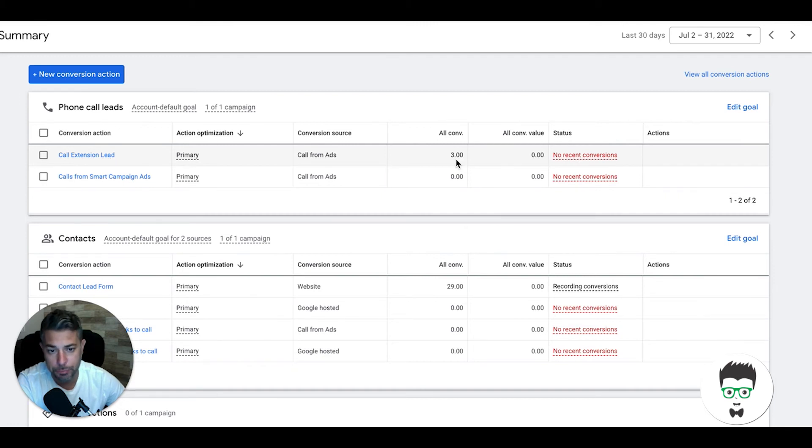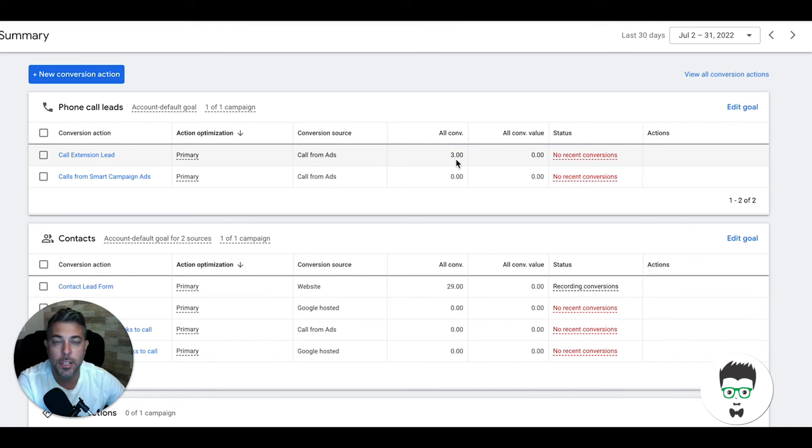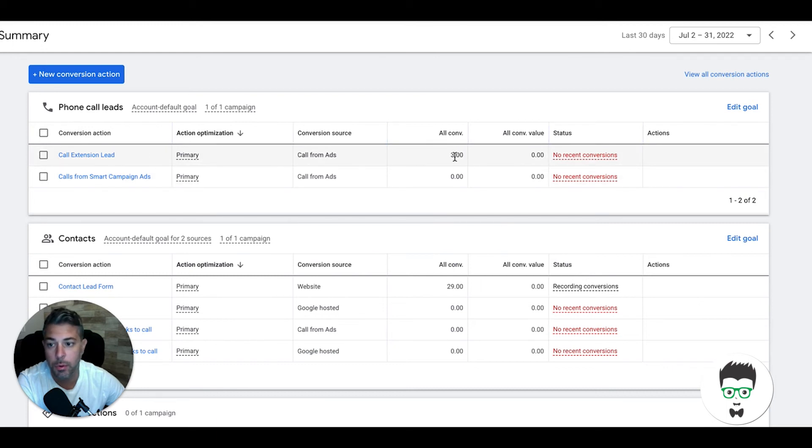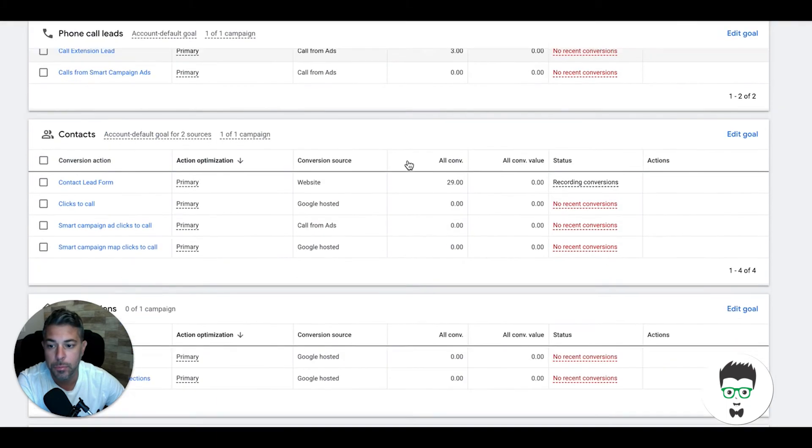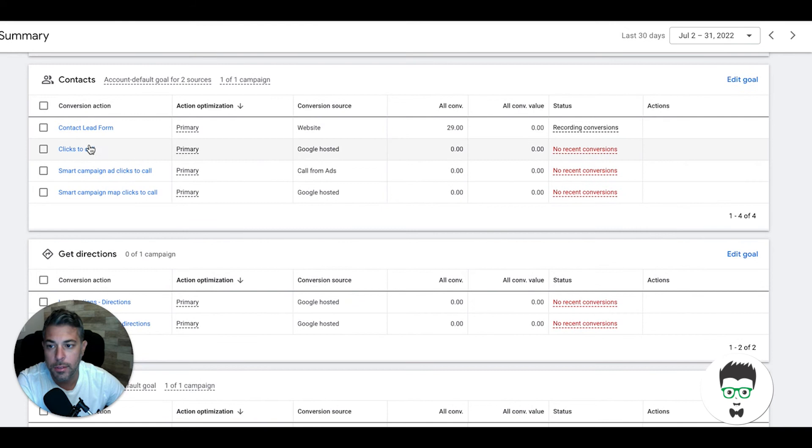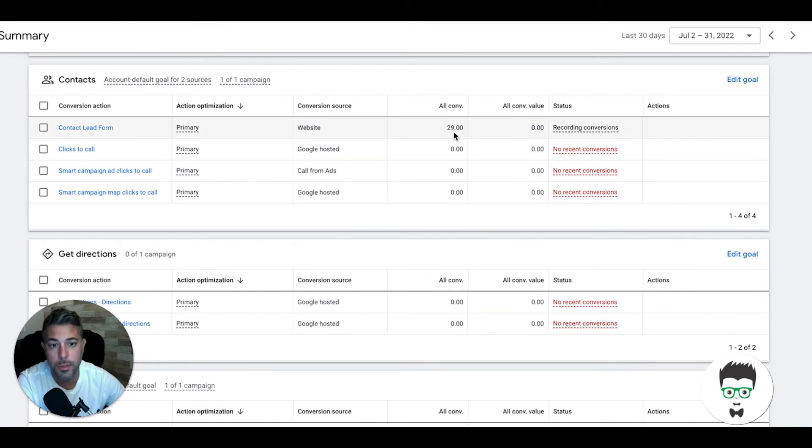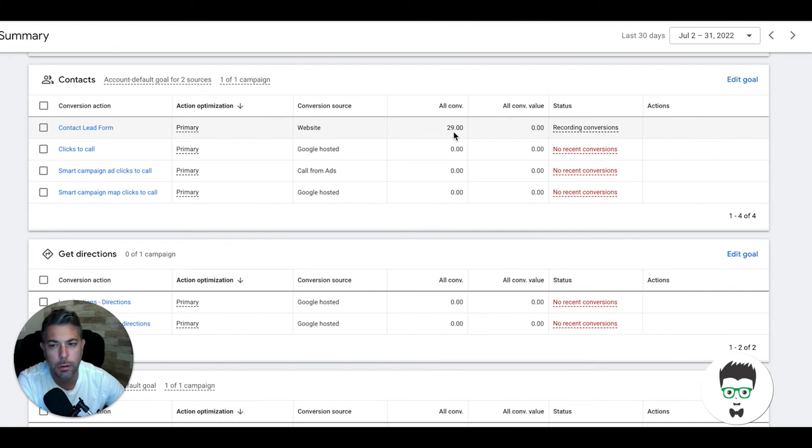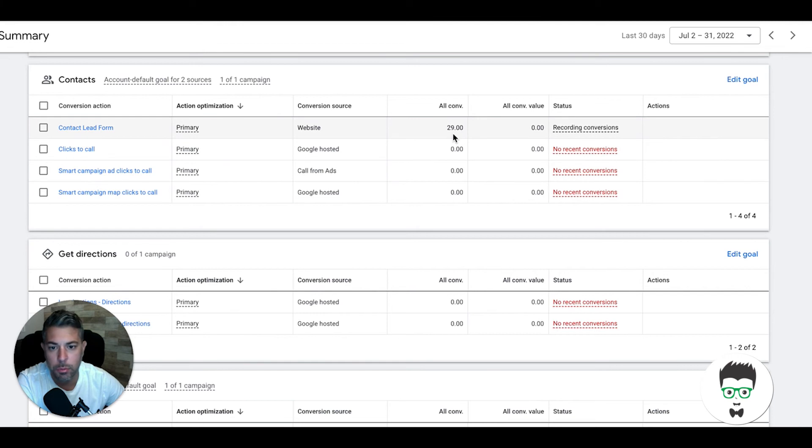First conversion action that we're tracking in our campaign is call extension lead. There's 3 inbound phone calls from that. Essentially we attach a call tracking number to your ads in Google and people don't even visit the website, they just click the call button. Contact form leads below here, 29. This is full contact forms: name, email, phone number, vehicle model, vehicle year, and then a checkbox.